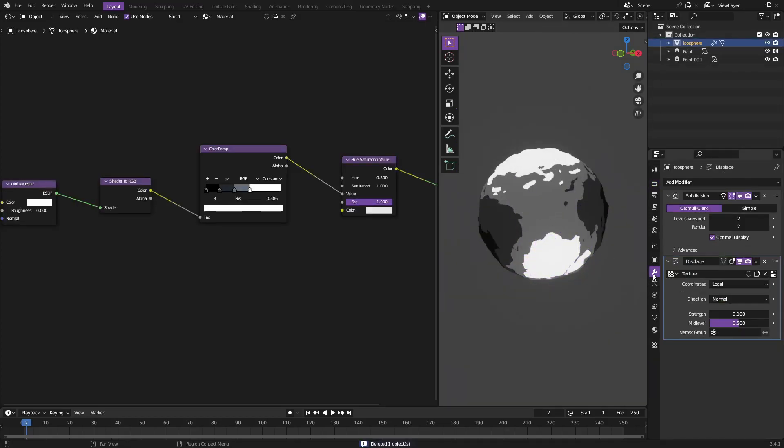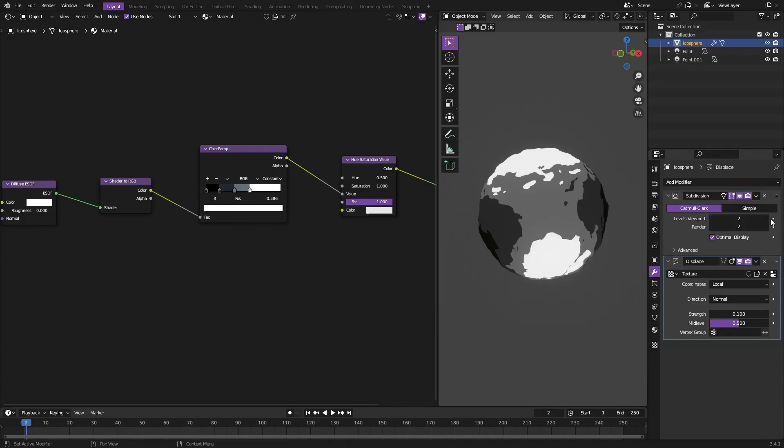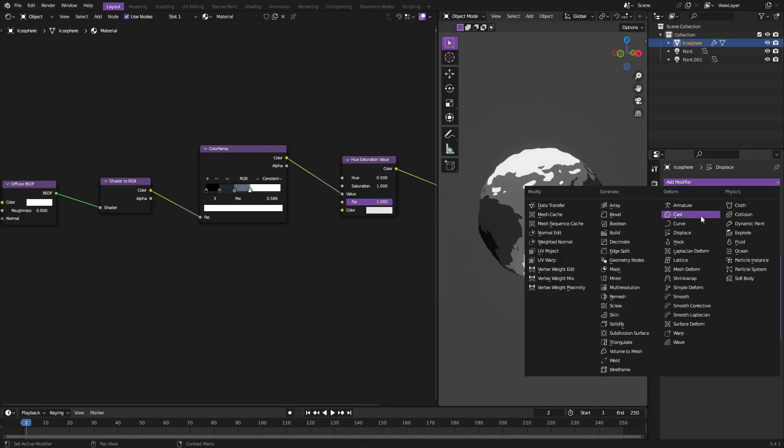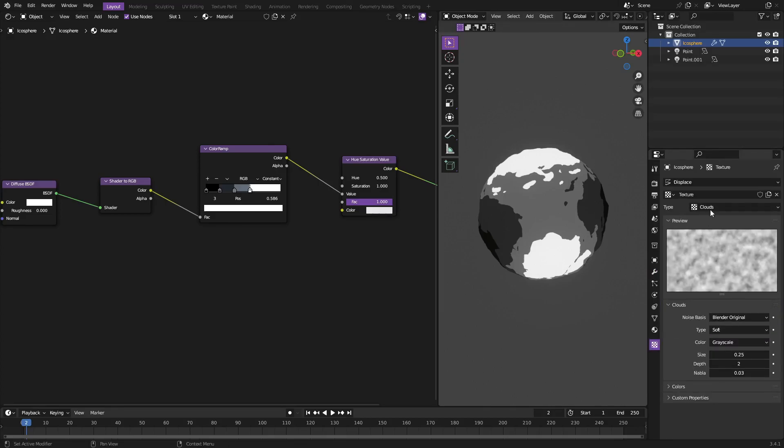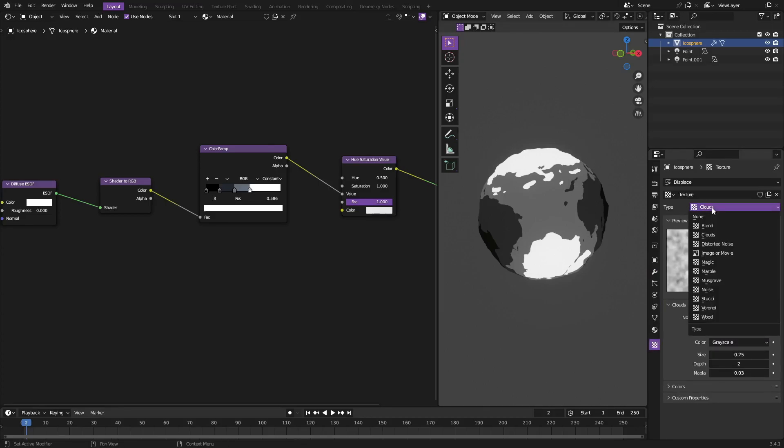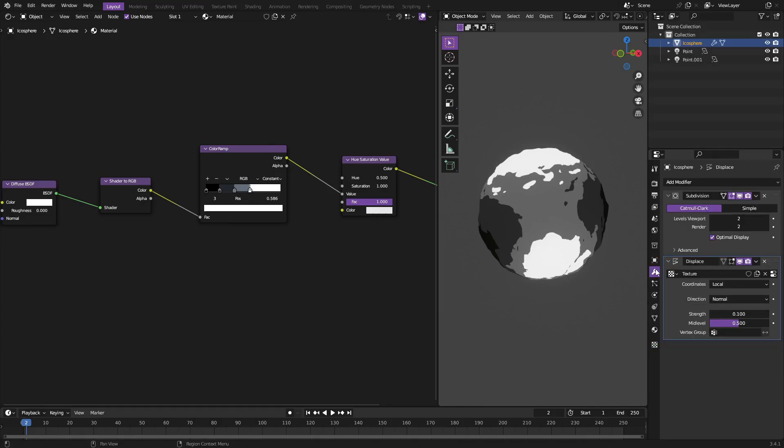Then I went ahead and went to the Modifiers tab and added in a Subdivision Surface and Displace. So Add Modifier, Subdivision Surface right there. I bumped that up on both of these, viewport and render. Then on the displacement I added a modifier, Displace right here. Then I just hit New Texture here, went to the Texture tab, changed this from None to Clouds.